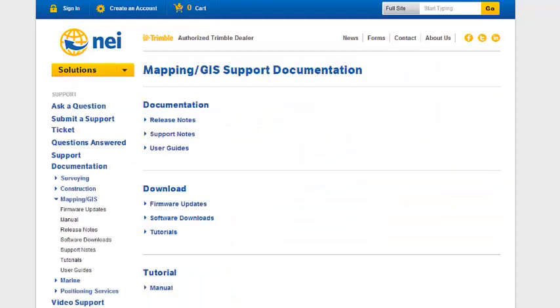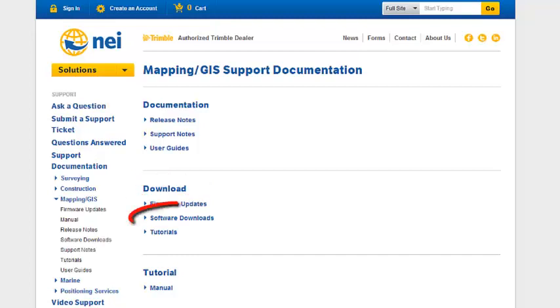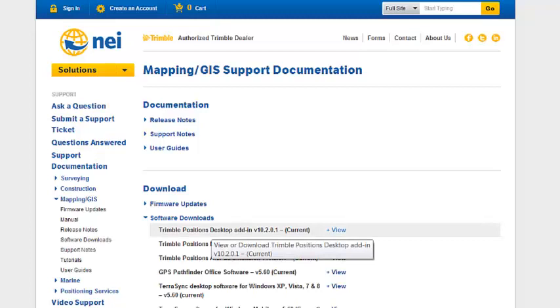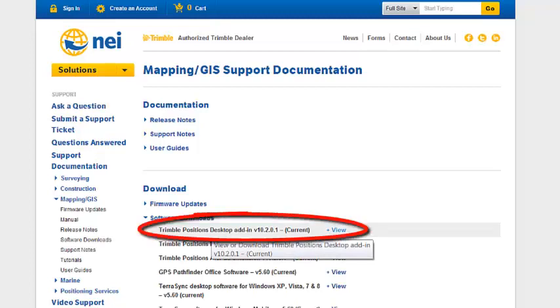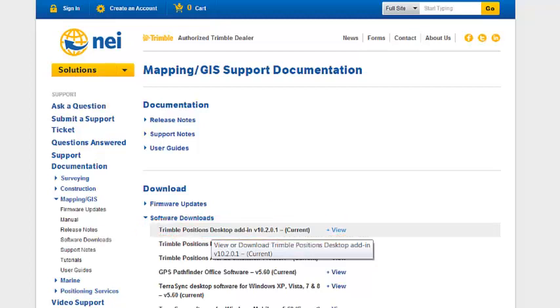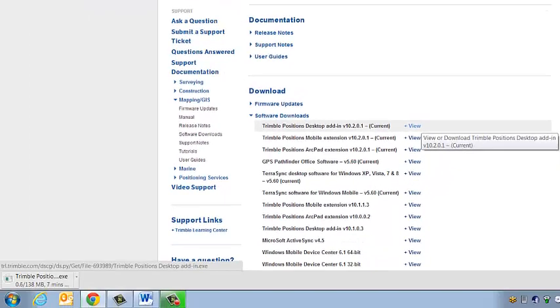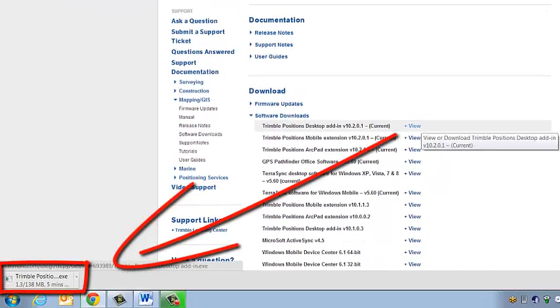When this webpage opens up, under the download section, we're going to choose software downloads, and we're going to look for Trimble Positions desktop. I have Trimble Positions desktop add-in version 10.2.0.1 at the top. For the most recent Trimble software, we're going to have the word current in parentheses. So I'm going to download this software, and it's going to save in my downloads folder.